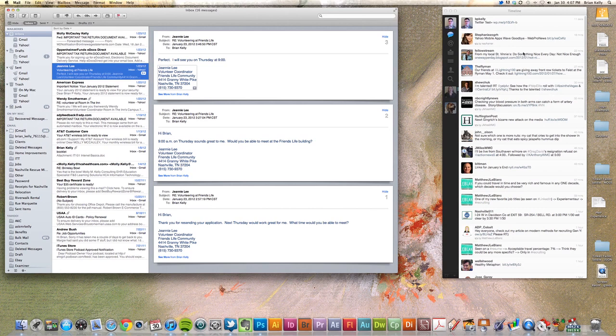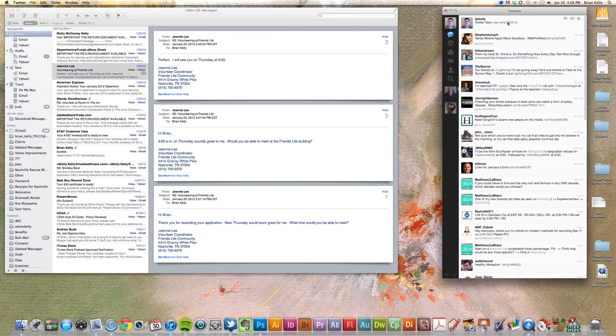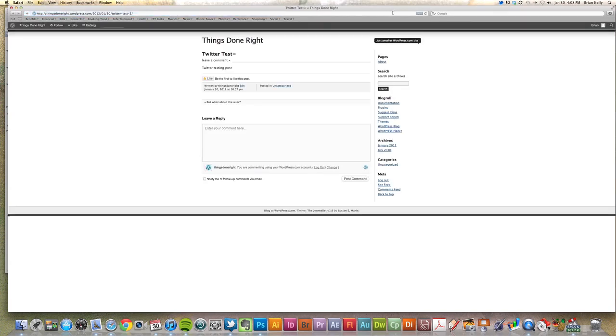We'll look up here on my timeline. I've logged into Twitter, and I noticed here I've got VP Kelly because that was the username I used. And I've got Twitter test, and it links directly onto my blog, into my WordPress blog.